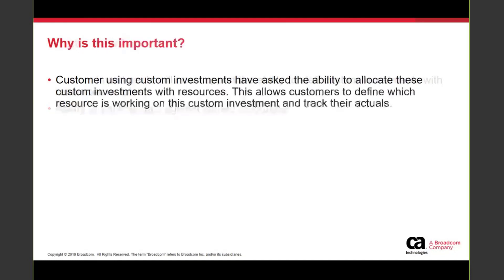Why is this important? Customers that have started to use custom investments — not just for project purposes — use them to track details around certain types of investments. For example, if you run a medical center, you might track contracts, equipment deliveries, or centers spanning different countries, along with the doctors, nurses, suppliers, and IT staff working at each location.